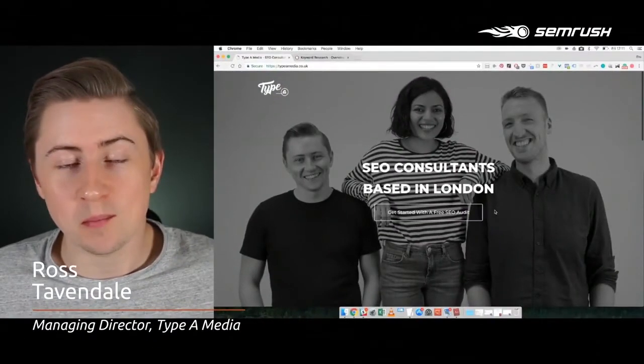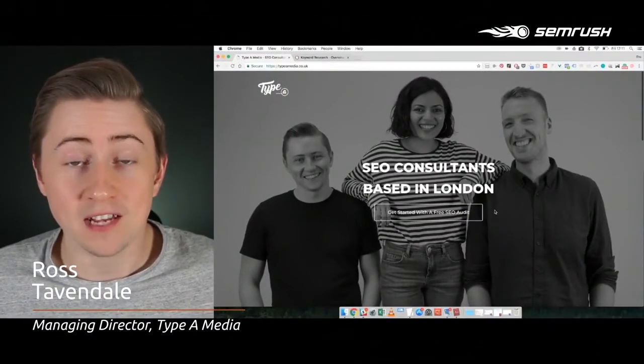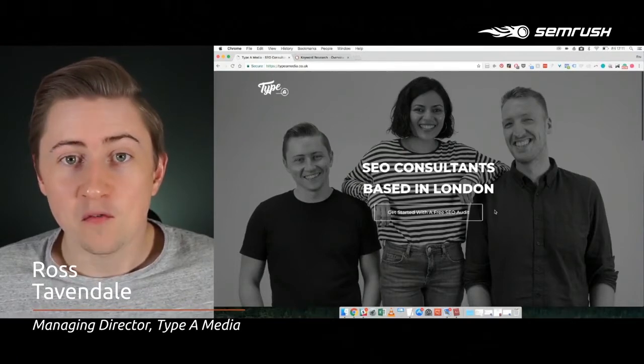Welcome to another SEMrush platform walkthrough. My name is Ross Tavendale from Taipei Media.